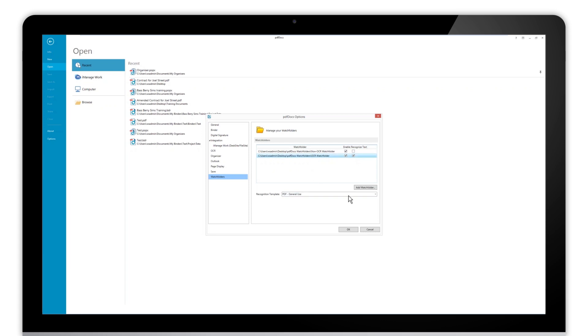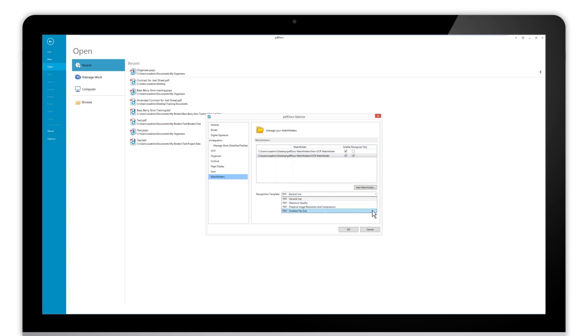When we're OCRing documents, we have some templates that we can apply as far as the text recognition goes. Obviously, general use is generally what folks are needing, although we do have options here depending upon your needs. These are also customizable.